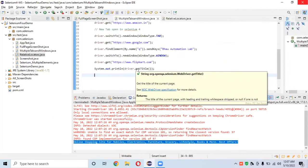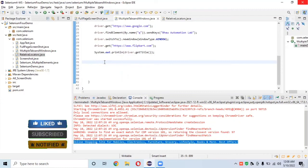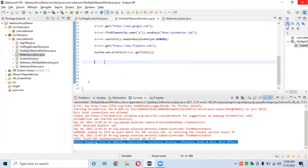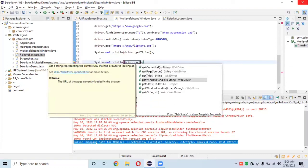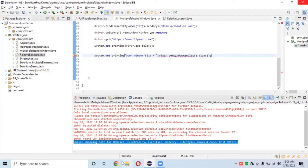Now let's learn how to change focus between windows one by one — this is an important concept when working with windows and tabs in Selenium. The method to get all windows opened by WebDriver is `driver.getWindowHandles()`. Let's print the result: `System.out.println("Open window size = " + driver.getWindowHandles().size())`. After opening all windows, it returns the count of open windows.